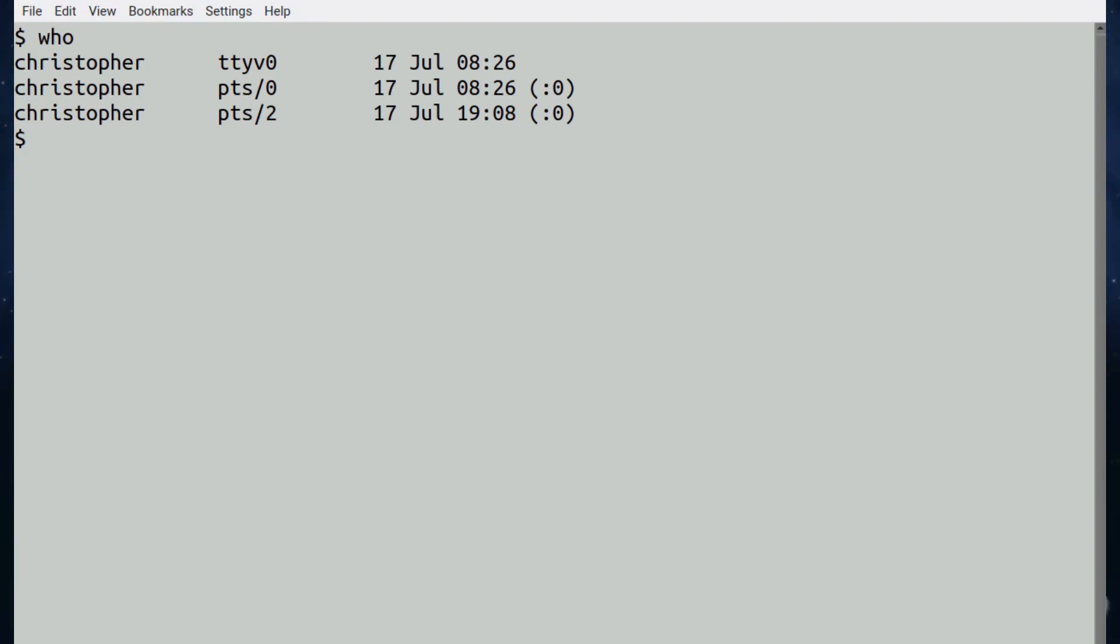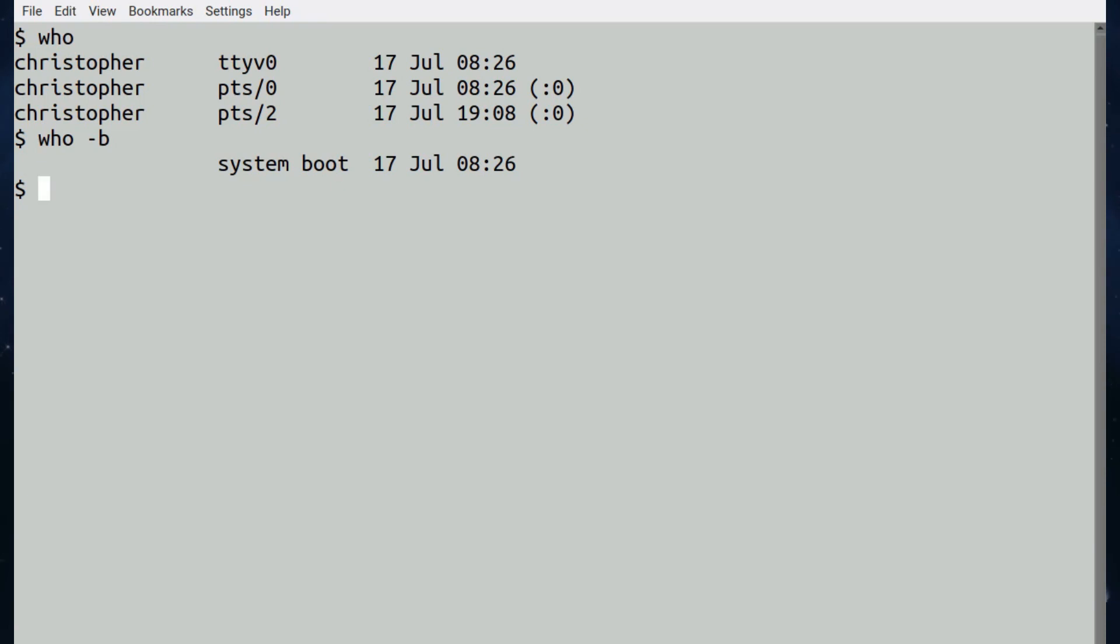It includes a login name, terminal name, and the time of login, and a remote host name if it's not local. Again, there are some switches just like w. If you put who hyphen b, it'll show you the last time the system was booted. The default look of who is the opposite from w.